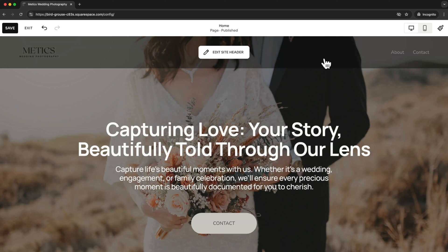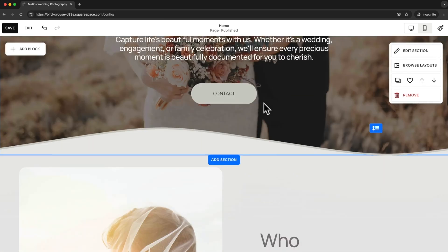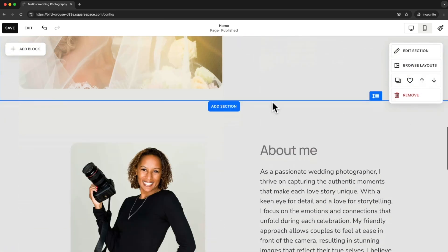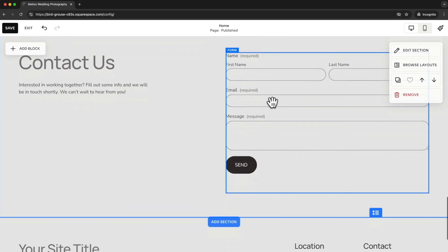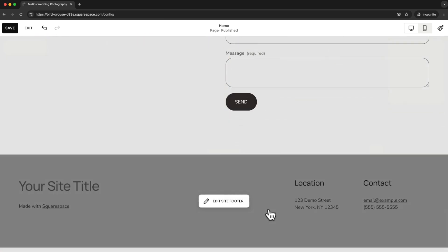Another part that will always be visible on every page is the footer of the website. Like the name suggests, it's all the way at the bottom right here and we can also edit this part of the website.